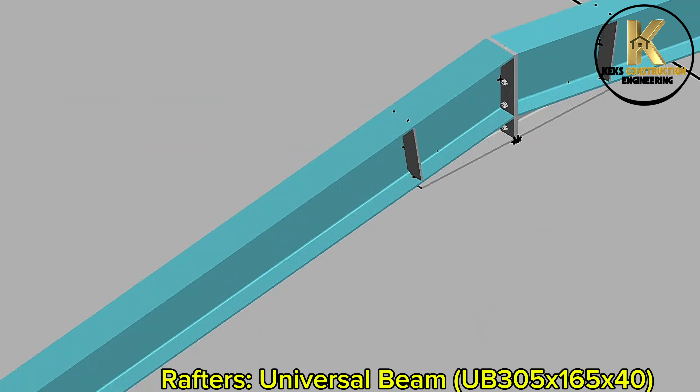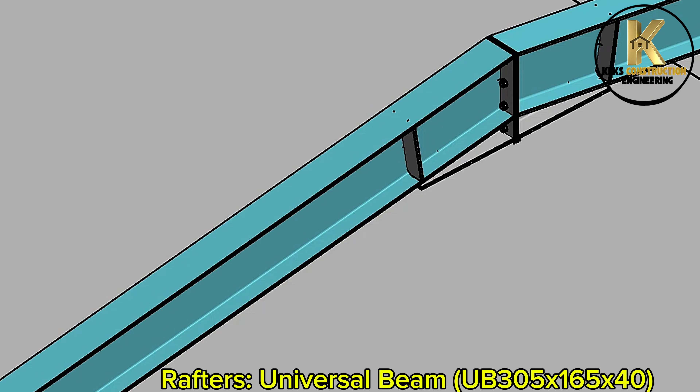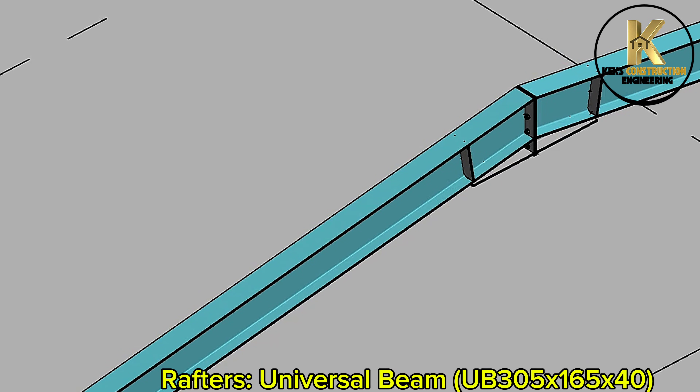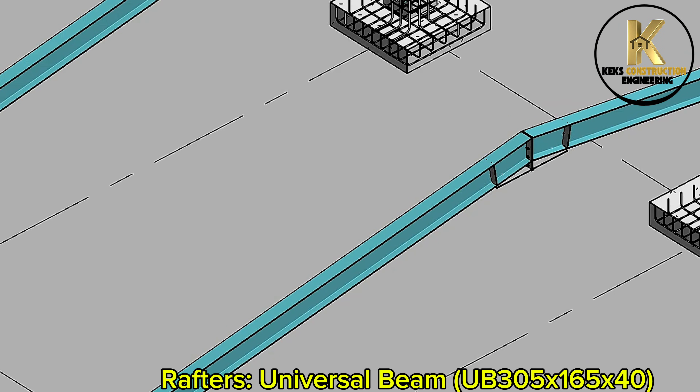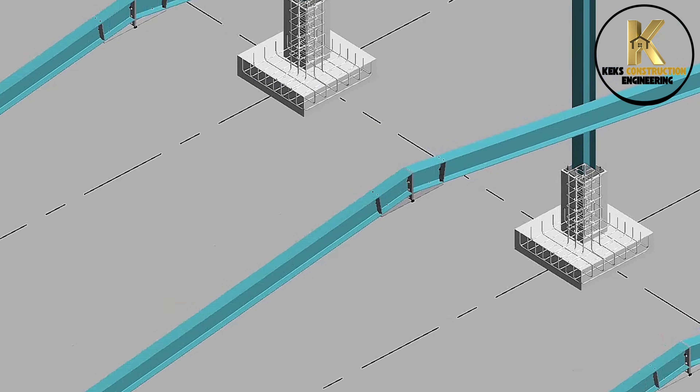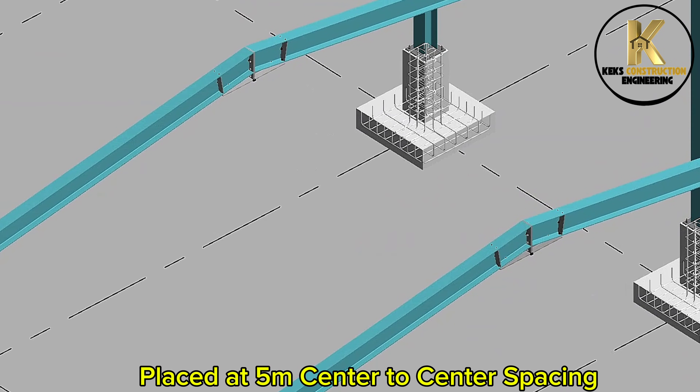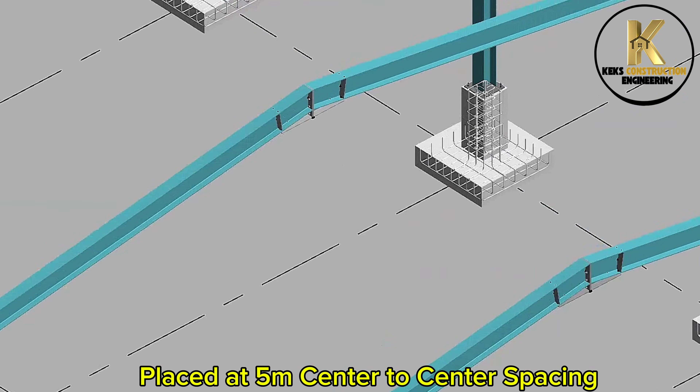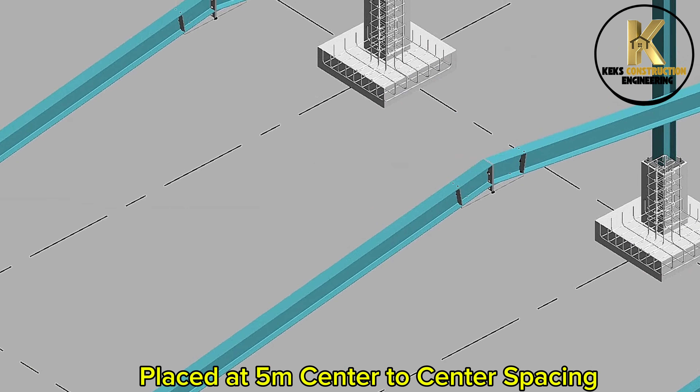Rafters — universal beam UB 305 by 165 by 40, placed at 5 meters center to center spacing.